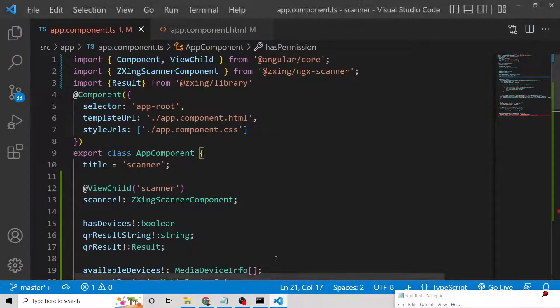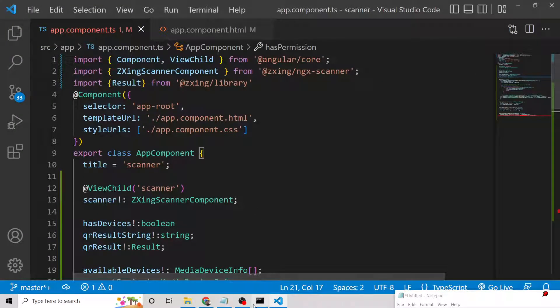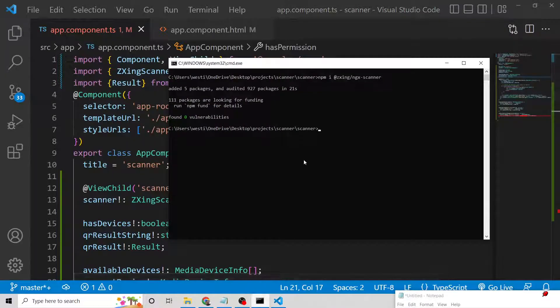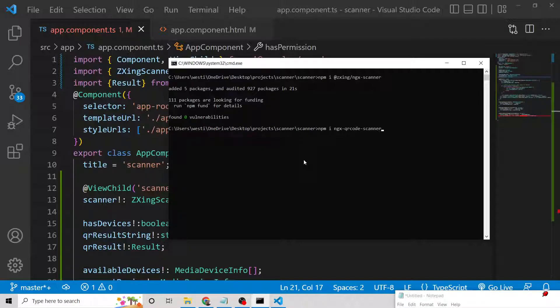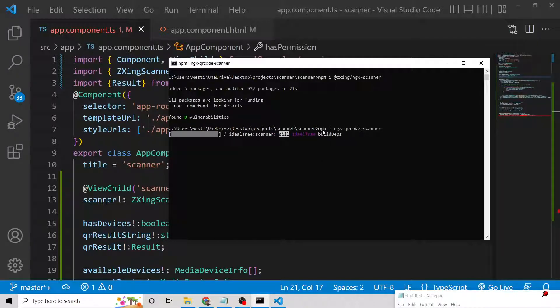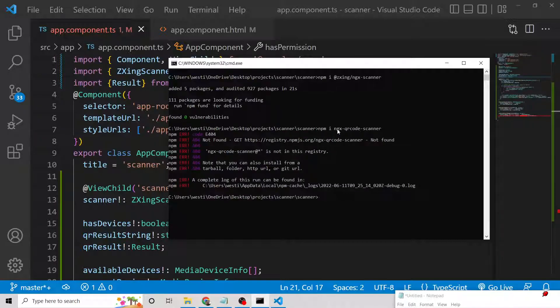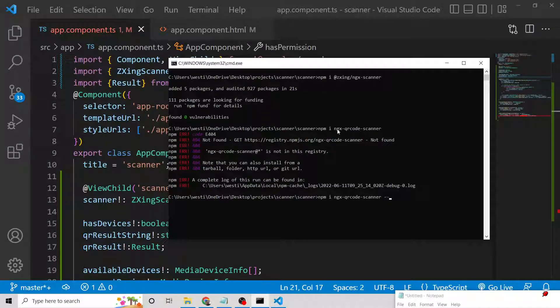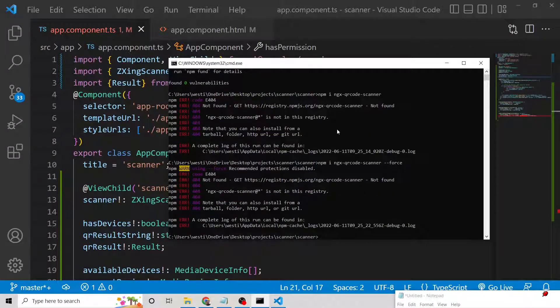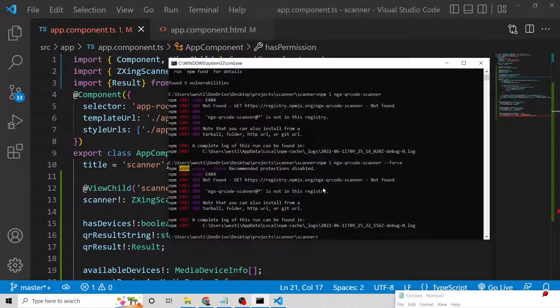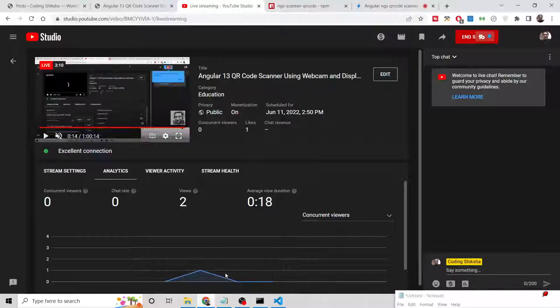Let's get started. First, inside your Angular project, you need to install this library. We will install ngx-qr-code-scanner using this command: npm i ngx-qr-code-scanner. You need to put --force to make it compatible. It is saying ngx-qr-code-scanner not found.